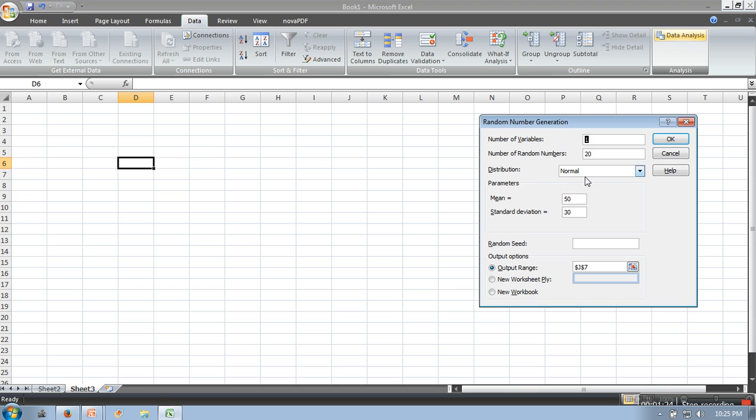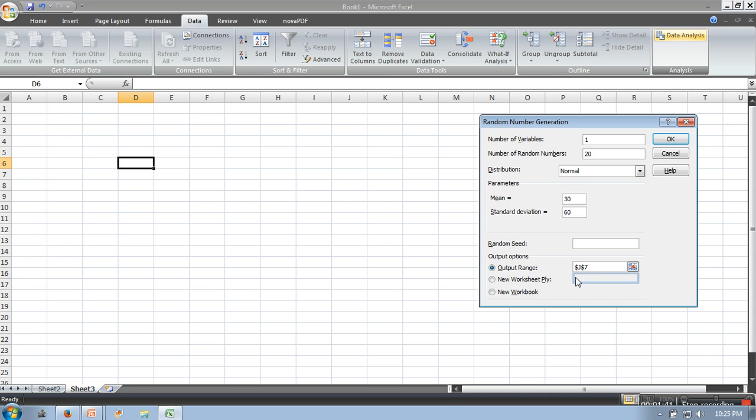For normal distribution, we need two parameters: mean and standard deviation. Let's say we are taking mean 30 and standard deviation 60. The output range specifies where you want your data to appear. We have selected G7.